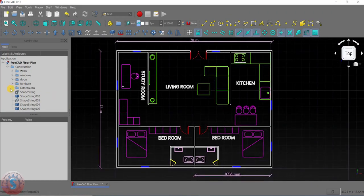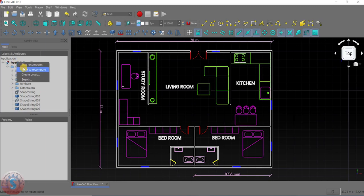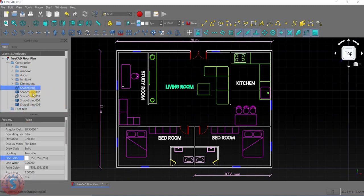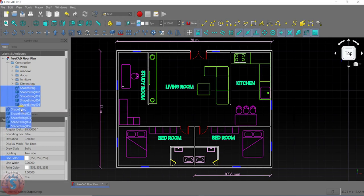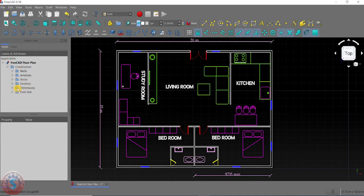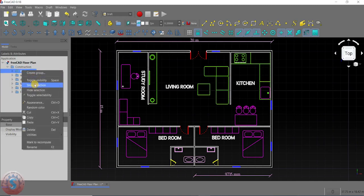This is the view. You can change the dimensions into a group. For example, to create a group in FreeCAD floor plan, create the group and name it 'Font Text'. Select all the text objects using Ctrl and drag and drop them into the Font Text group. In construction mode, drag it and assign it to the construction line.